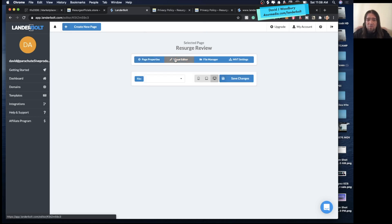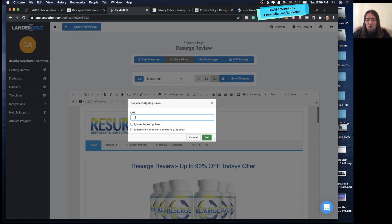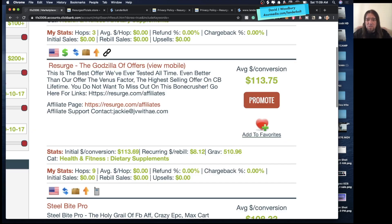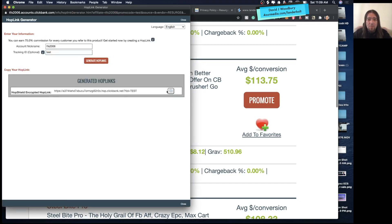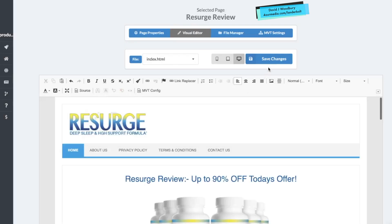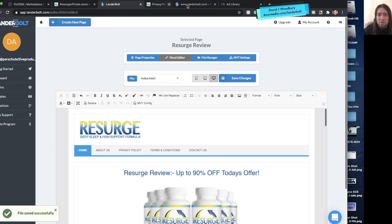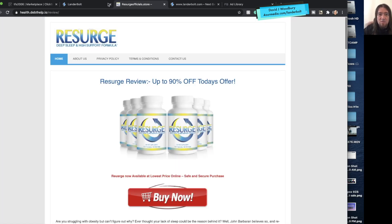You can come into the visual editor and it'll bring up the Link Replacer. We can replace all the links on the page with our own. If I wanted to promote this Research product, I'd click Promote, generate a hop link over on ClickBank, paste that in there, and save it. Then I'll exit these other pages.